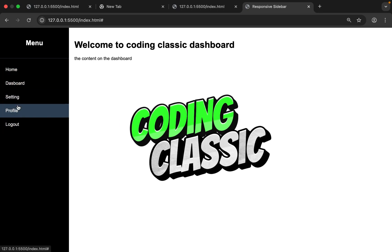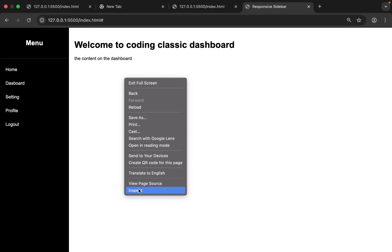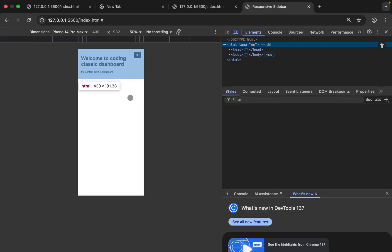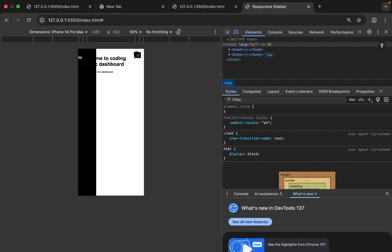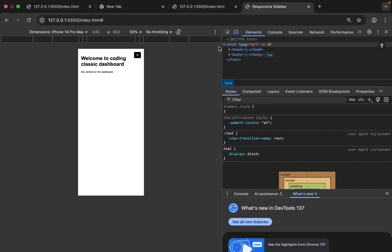Welcome to Coding Classic. Today, we're going to build a sleek, responsive sidebar using HTML, CSS, and a touch of JavaScript. Whether you're working on a dashboard, admin panel, or portfolio site, a well-designed sidebar improves navigation and user experience. Let's dive in.